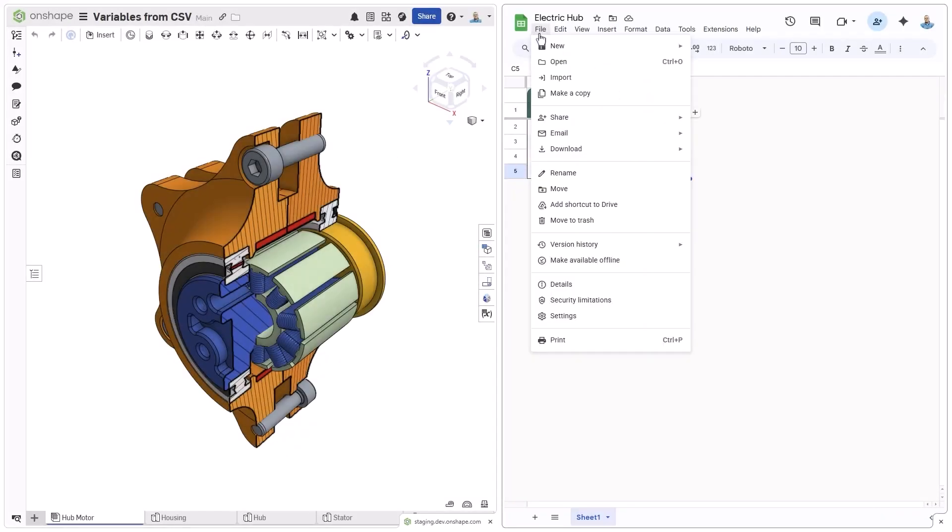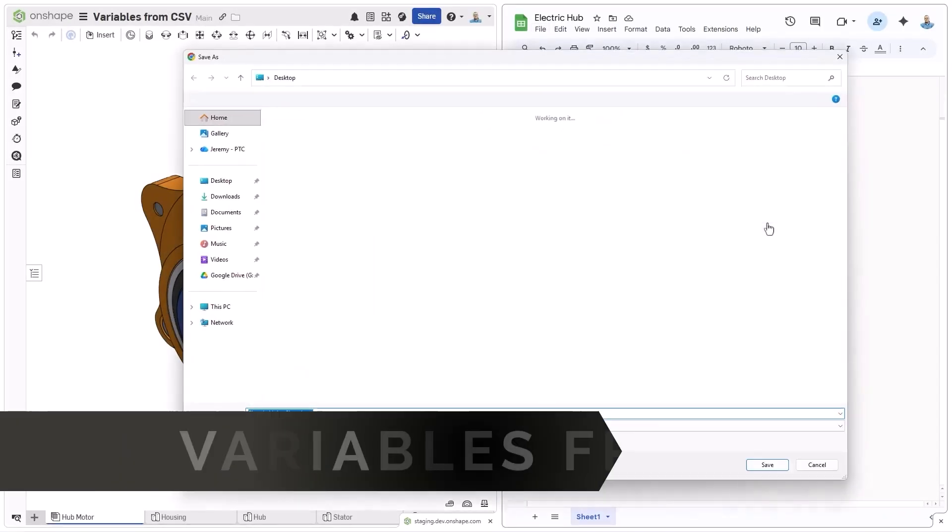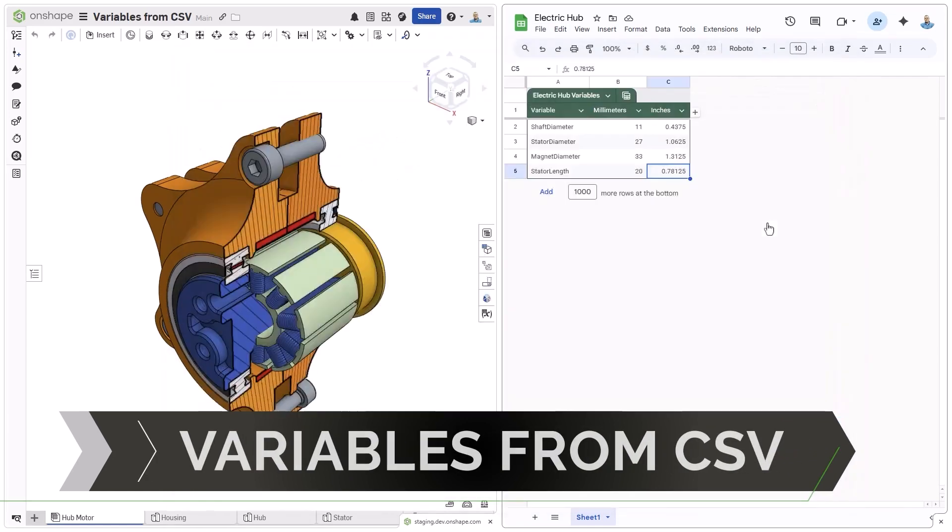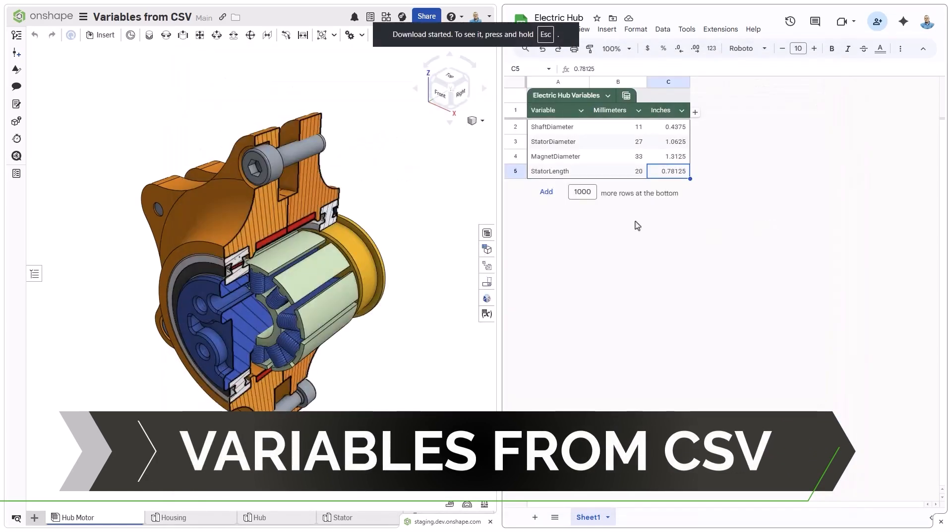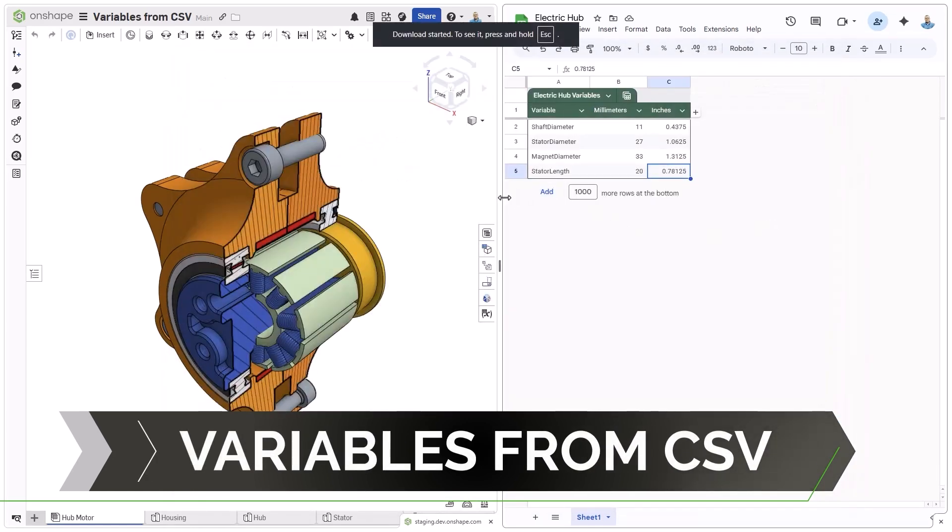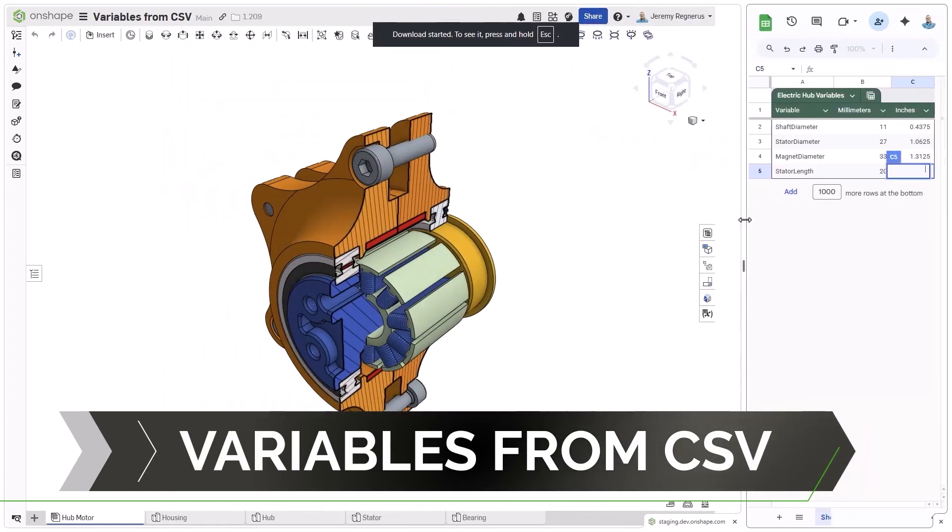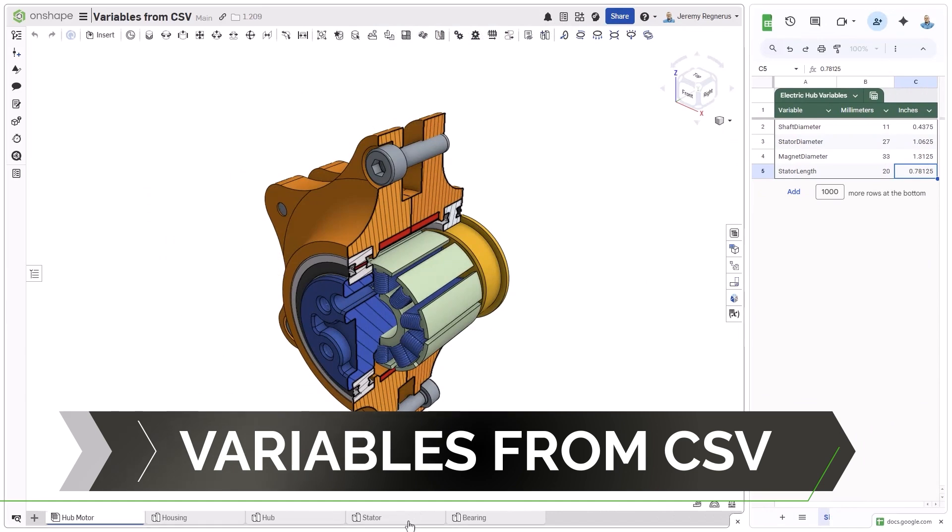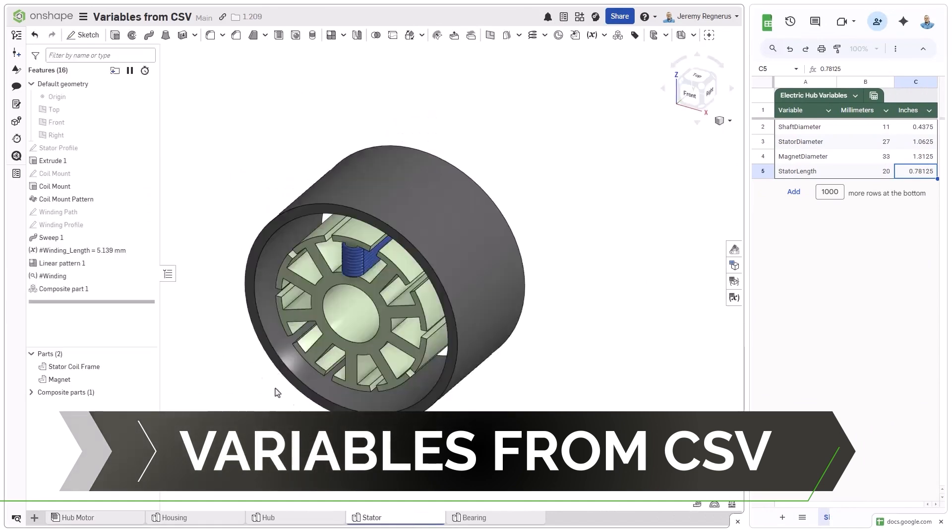Onshape now enables you to use CSV files to drive the variables in your designs. These can be created from a variety of sources like a spreadsheet application.